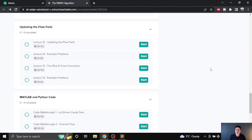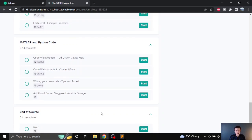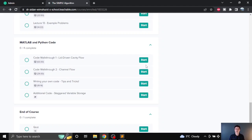The next section covers updating the flow field — so after the Navier-Stokes and pressure correction equations have been solved, how the velocity, mass flow rate, and pressure are updated for the next iteration of the algorithm. Then the final section is a code walkthrough of working MATLAB and Python source code, where you can see the simple algorithm and all of the equations derived in the lectures applied in a piece of working code. I go through all of the equations and code line by line, and that first lecture is about an hour long.